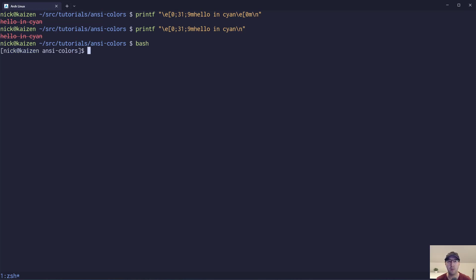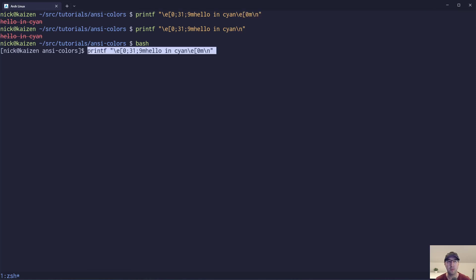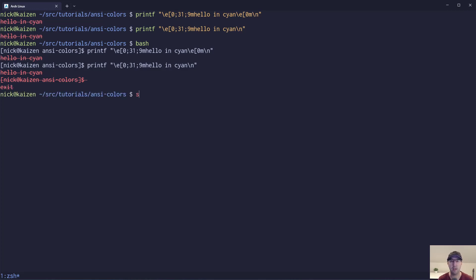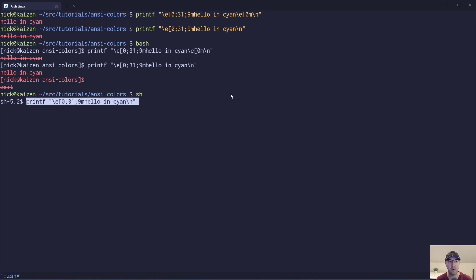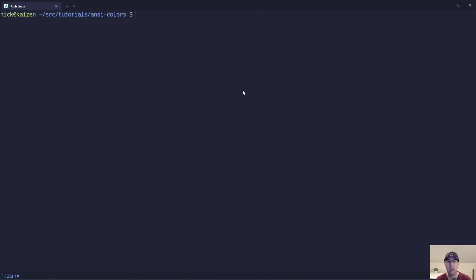So if we actually go to bash here and do the same thing, the happy case is that everything looks good and everything got reset. But if we don't do the reset, that is not going to get reset. A regular shell is also not going to do any extra magic for us. You basically are responsible for resetting that.